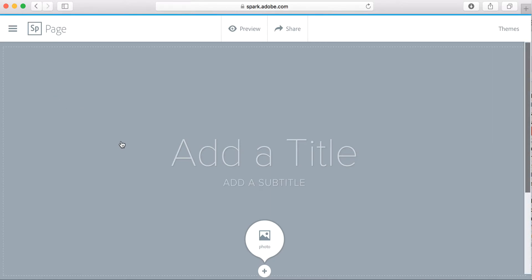This is a great tool if you want to create a class web page or if you want to create a page for a special event in your class.